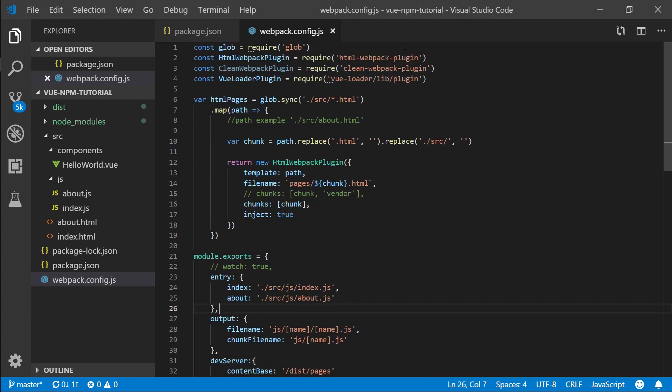What's going on is a mismatch between where we output the files and where we read the files from. The webpack dev server uses a virtual directory, and if you don't configure this correctly, webpack doesn't know where it's putting the files, and the dev server doesn't know where it's reading from.